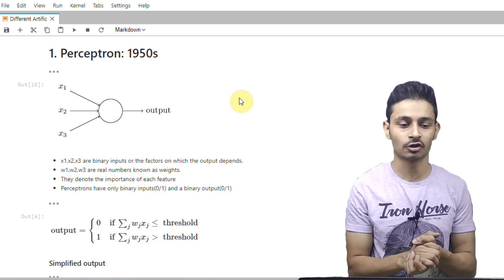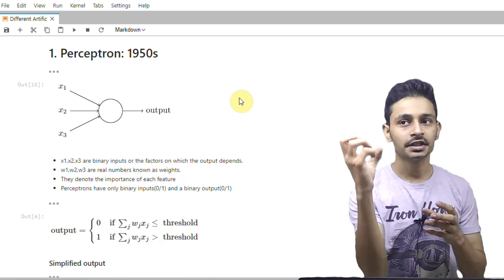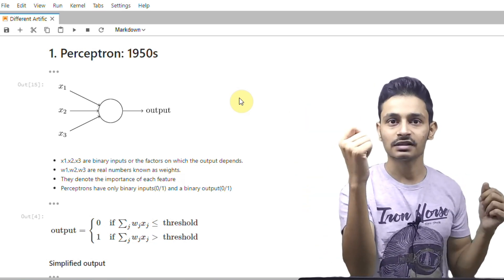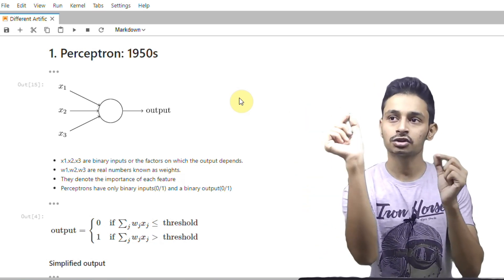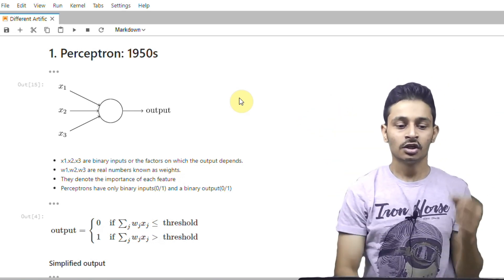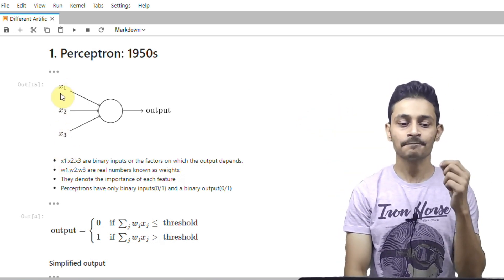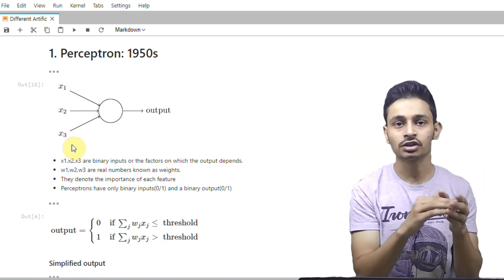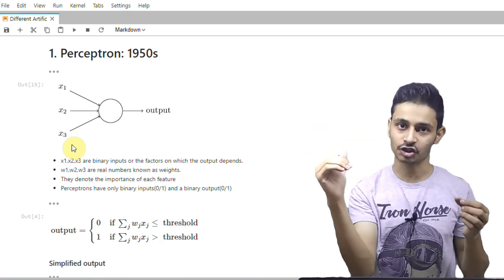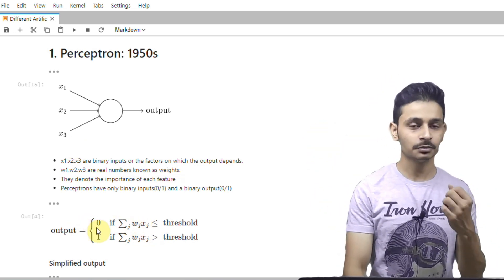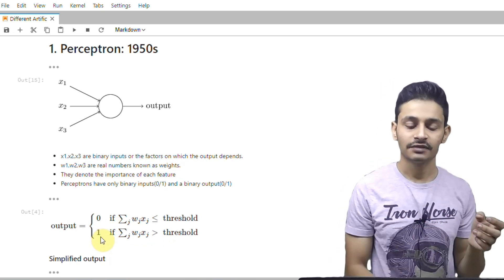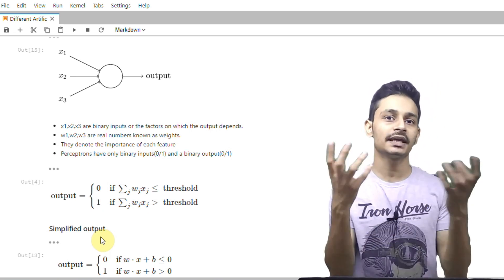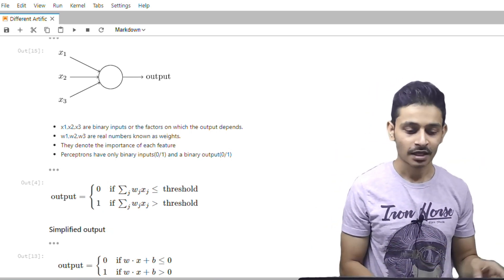So how do we calculate the output for a perceptron? We calculate the weighted sum for all the inputs, and then check if it is less than some threshold value which we set. The weighted sum means the sum of the product of each weight and its corresponding input. So if we have x1, x2, x3, then the weighted sum is w1·x1 + w2·x2 + w3·x3. If it is less than a certain threshold value, the output is 0; if the weighted sum is greater than that threshold value, the output is 1. That's how perceptrons help us make decisions — quite simple.